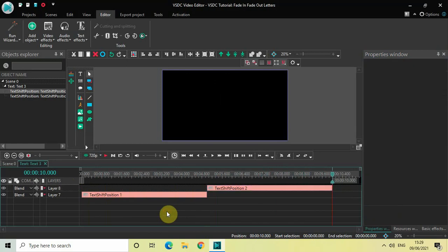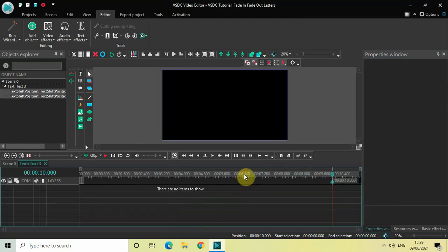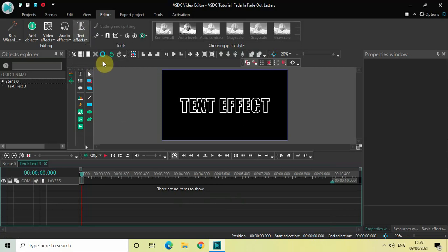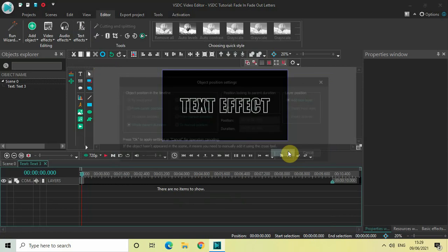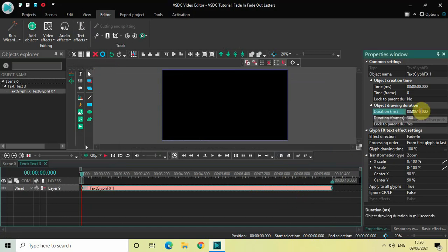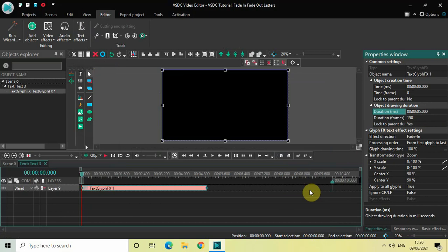Let me delete this and move on to the third text effect inside this text effects option, and that is glyph effects. So if I just quickly click on this third option and then click on OK. Now let me decrease the duration of my glyph effects text effect from 10 seconds to 5 seconds. And now the letters of my text will fade in from the first letter to the last letter.